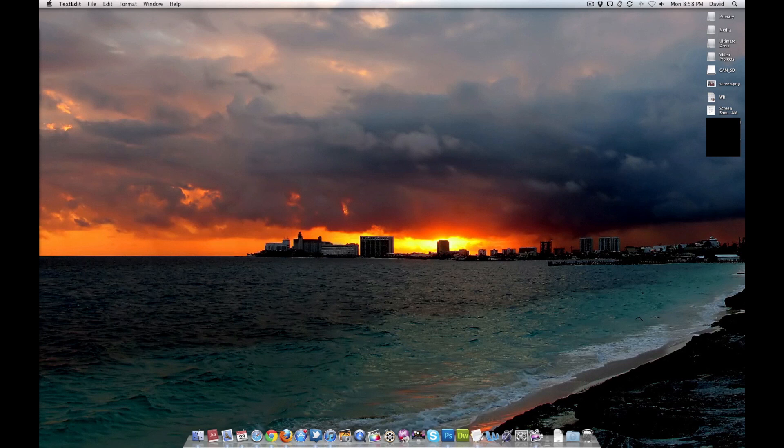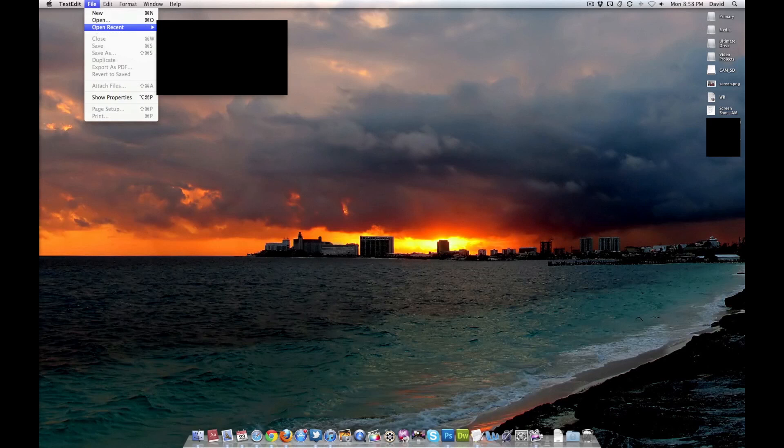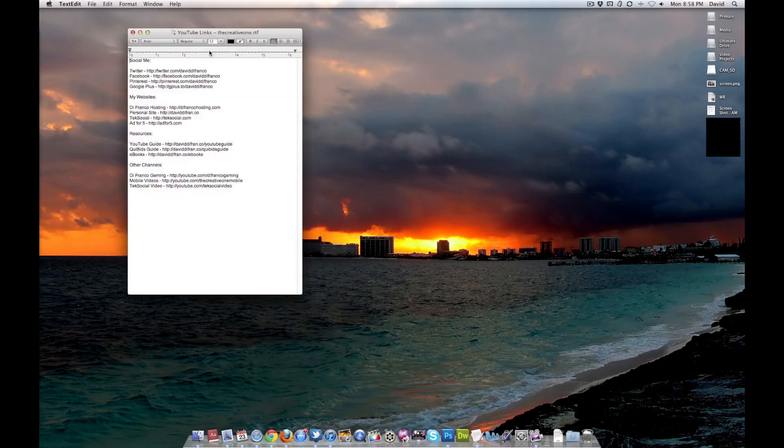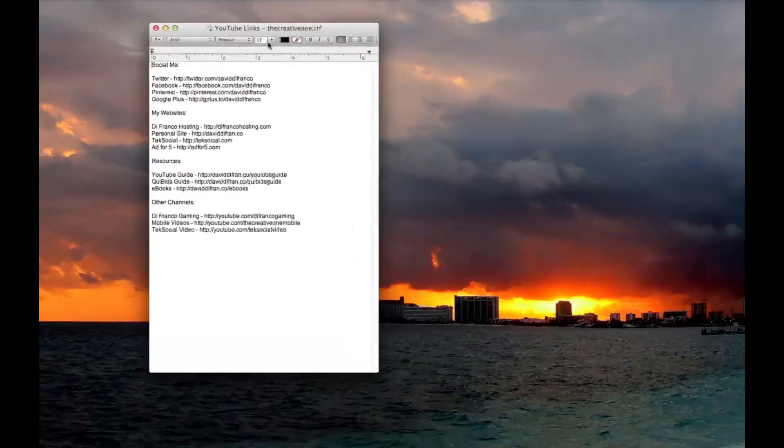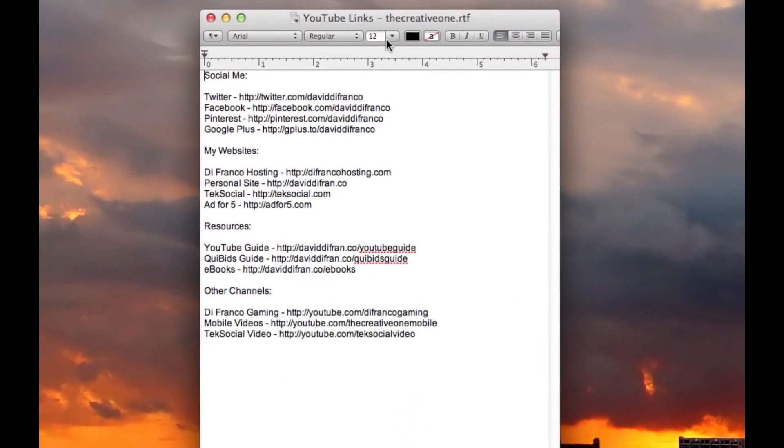TextEdit. TextEdit is one of those apps where I rely on, and I can't imagine not using it. So let's bring up something. What am I going to bring up? Okay. YouTube links. This is my document that I paste into every single new YouTube video.